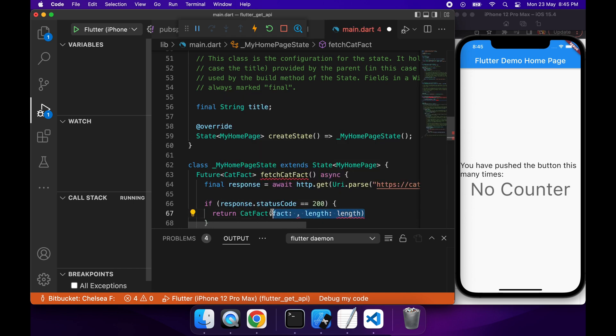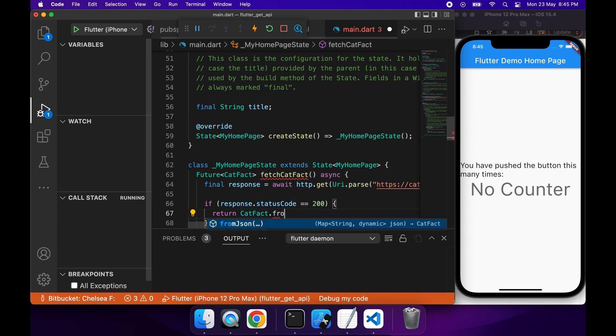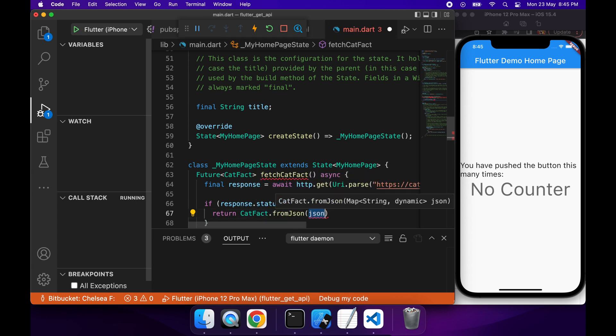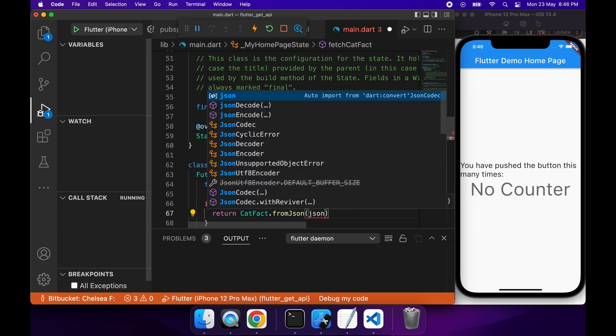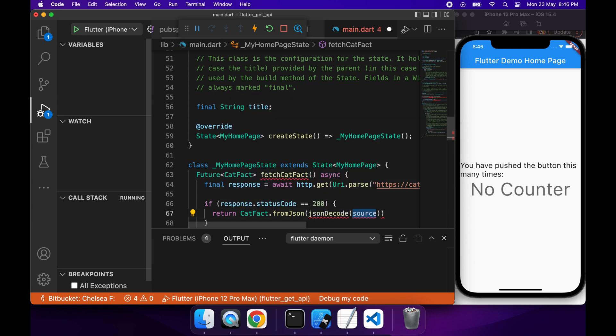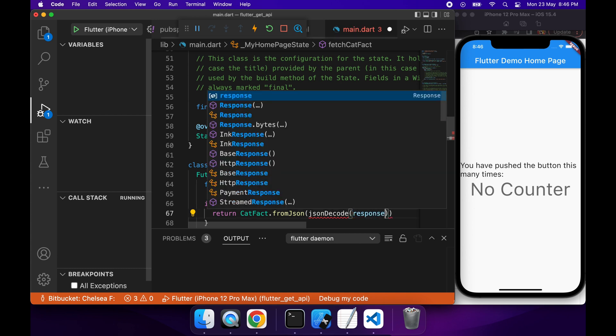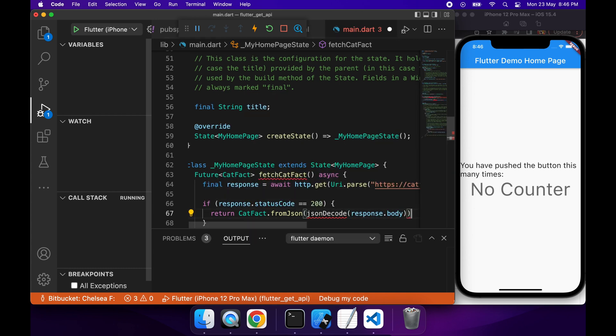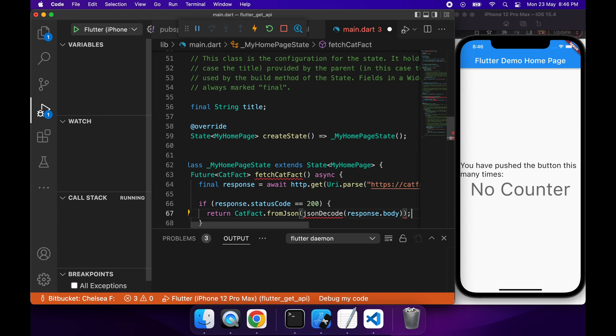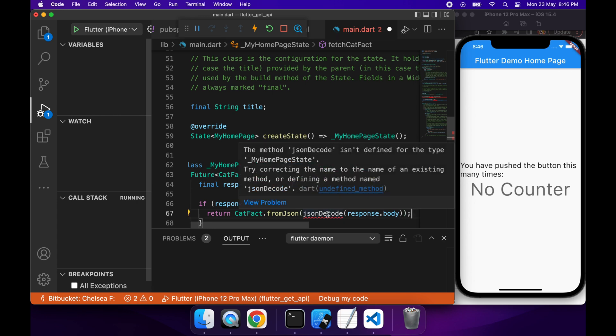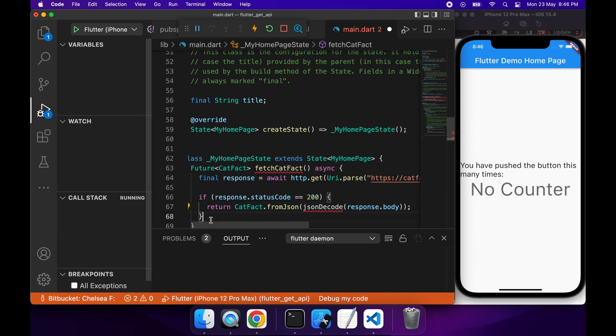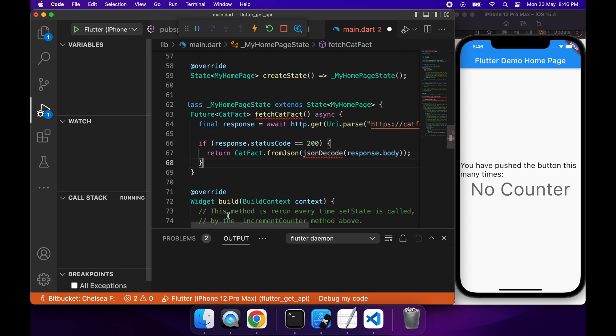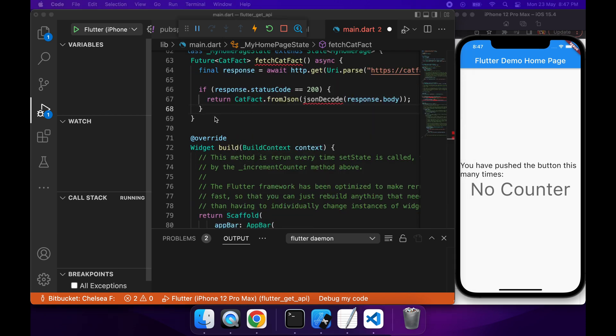So when this is hit, basically what's going to happen is the Future is going to have a completed status, and you'll be able to access the CatFact data. I'm going to call this CatFact.fromJson, and I'm going to use the response body. You can see JSON decode has got a red line underneath it. That's just because I need to import this dart:convert library, so I've just imported that.